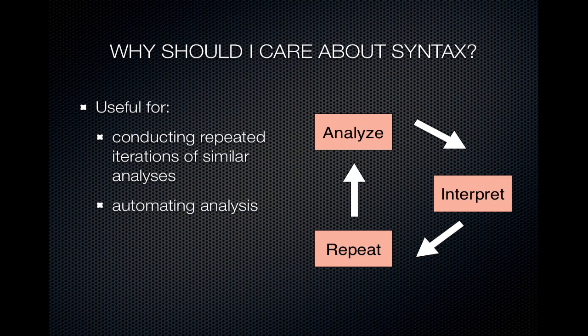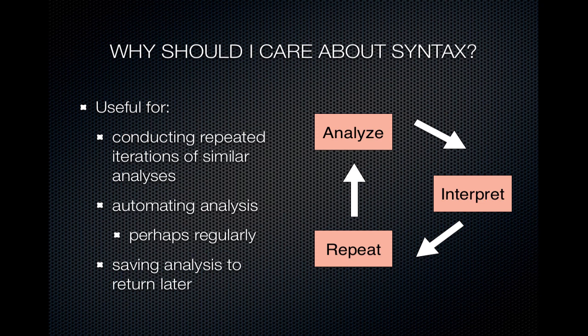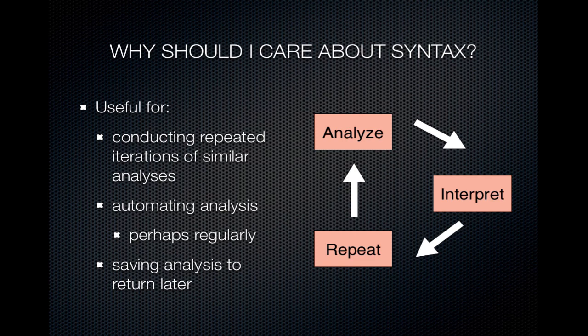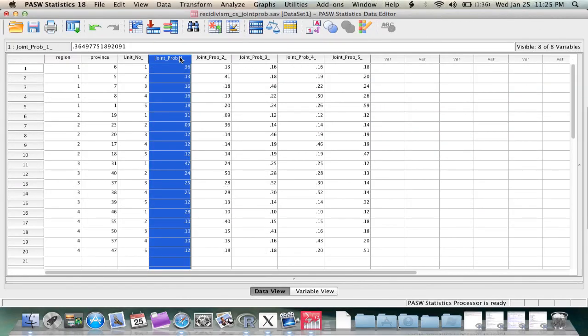Second, if you have to repeat an analysis on a regular basis that may have several steps, you can automate that process. And third, if you want to save the steps of an analysis to come back to later or maybe to slightly modify later.